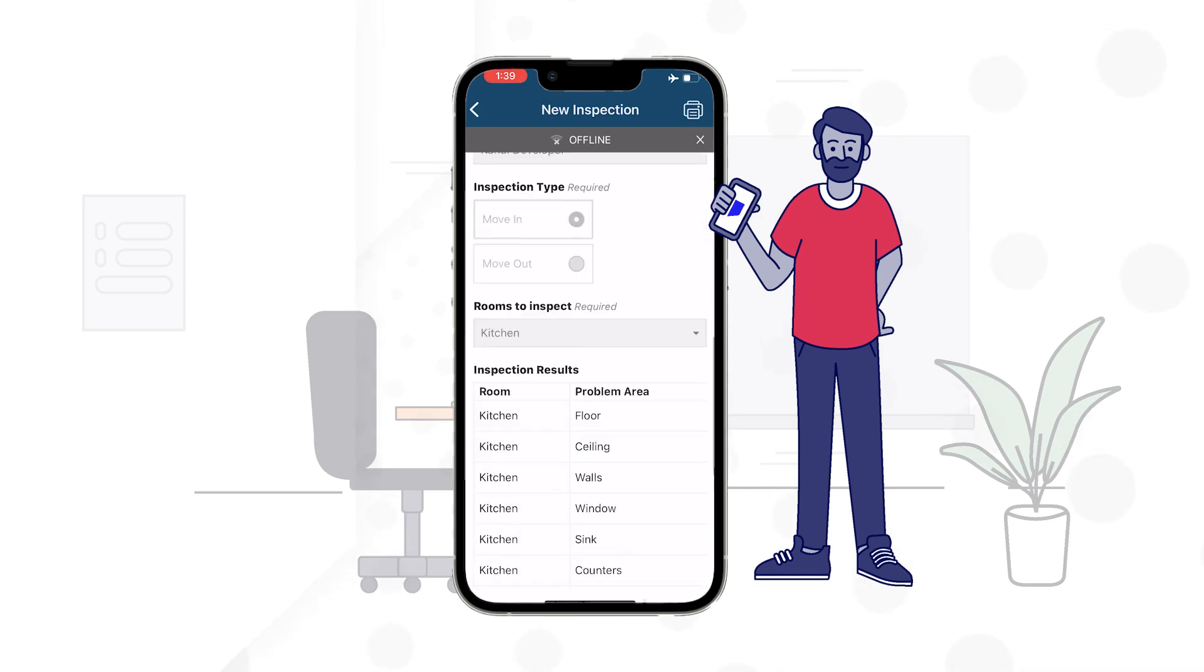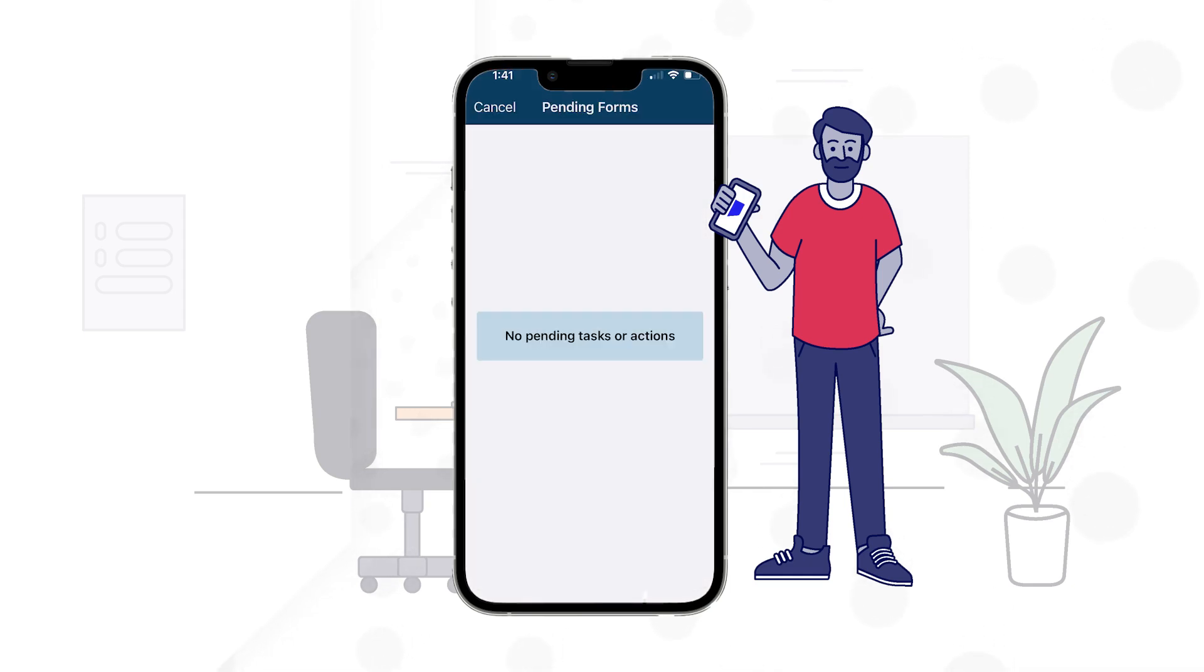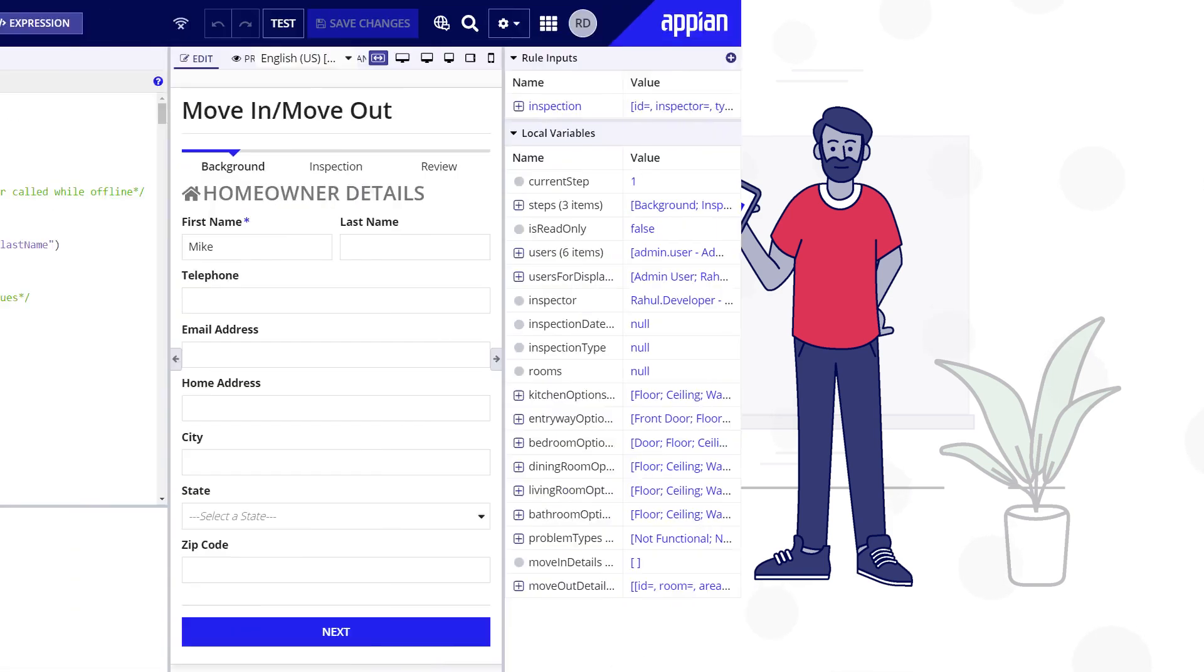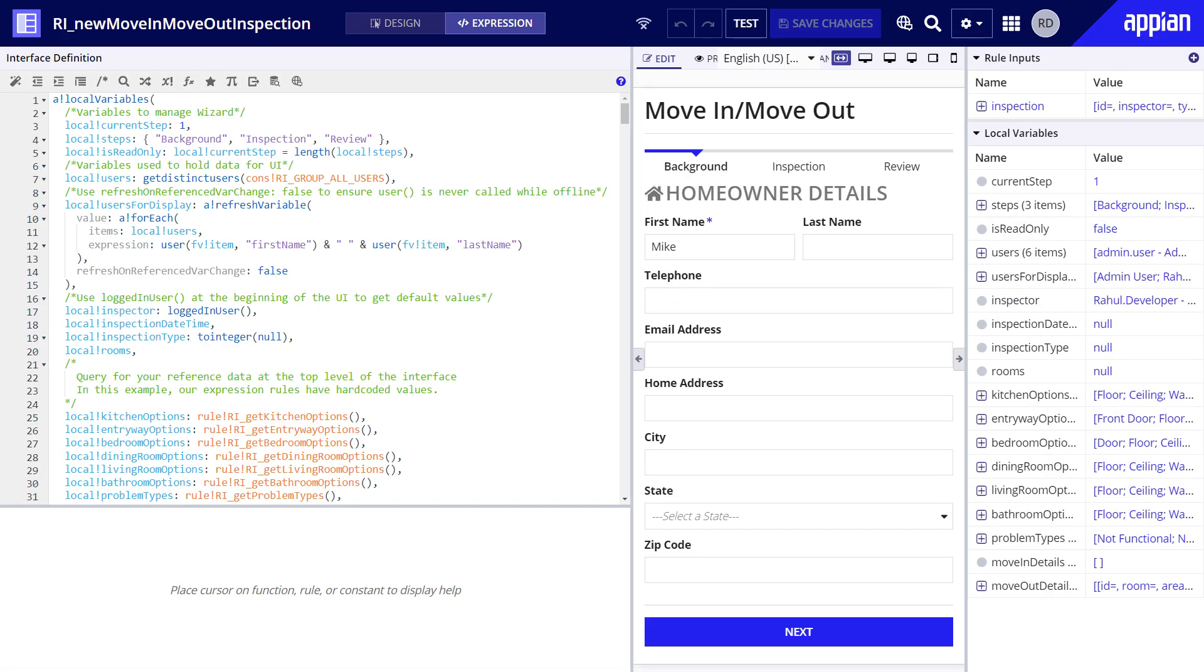The fourth step is to reconnect to the internet and check that the form got submitted. You can confirm this by checking the form is no longer under pending forms. To troubleshoot, check for incompatible functions or partially compatible functions set up to refresh. Also, review the interface expression to ensure the UI follows design best practices for offline mobile.